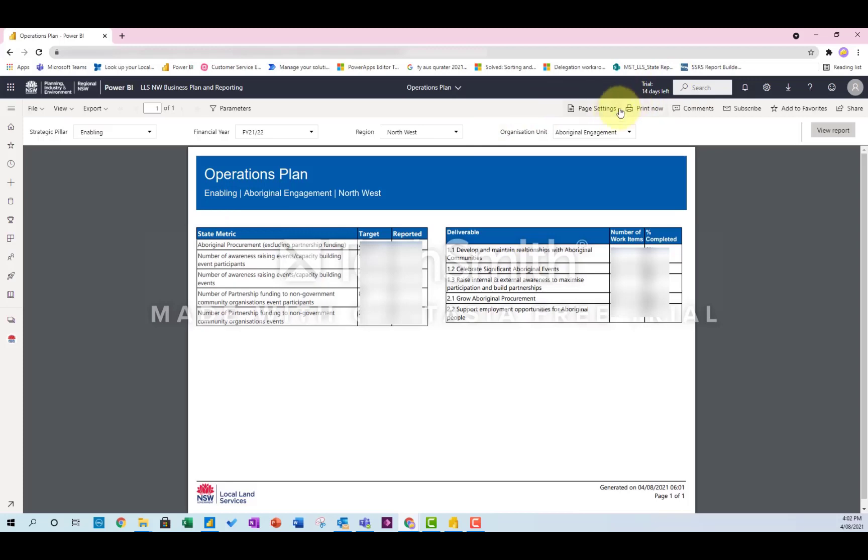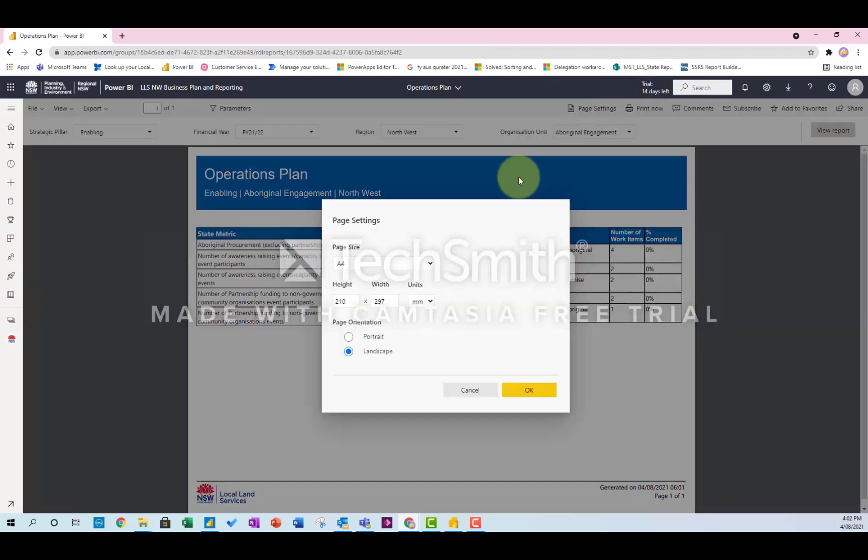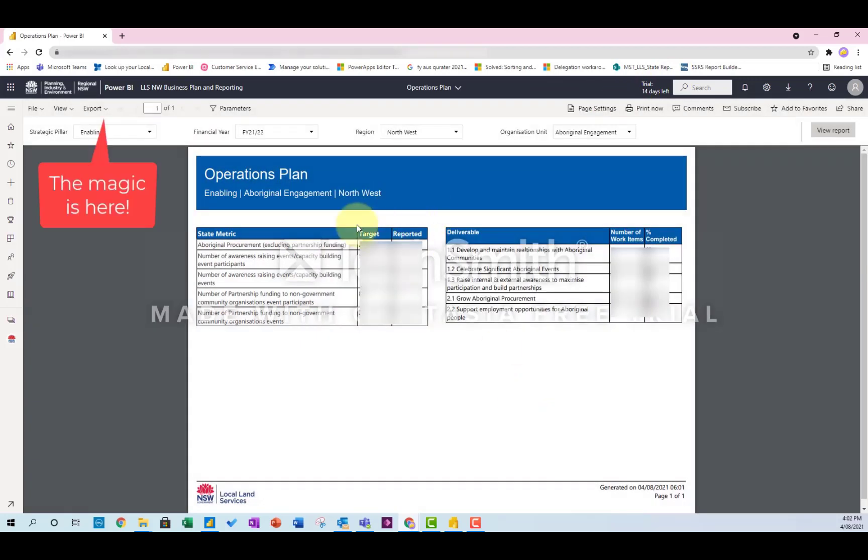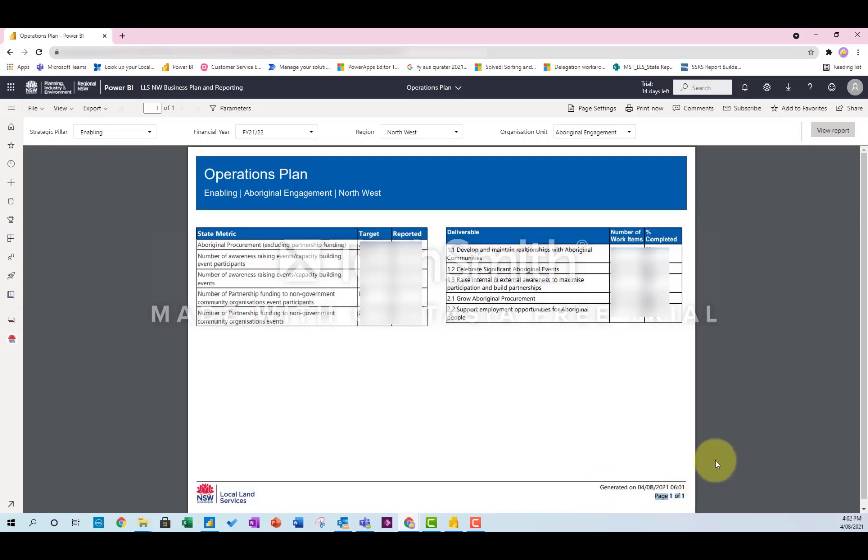And then you just need to make sure that your page settings are set up, so it's A4 and it's landscape, just like my page report settings, and then it starts to look pretty good. You probably always want to put the date that it was created at the bottom as well.